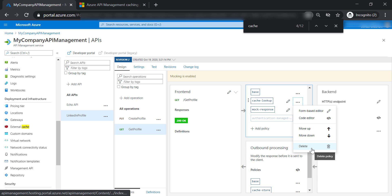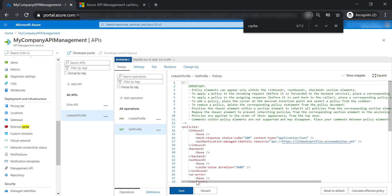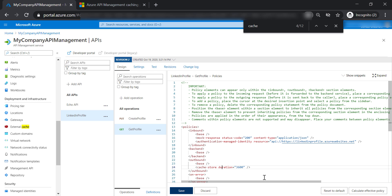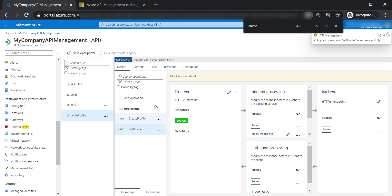Let's go ahead and remove the cache lookup from here as well. We probably need to remove this line manually, and then let's save our changes.